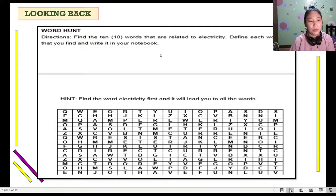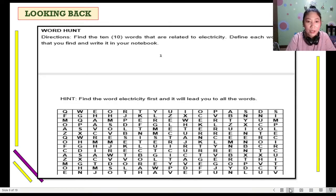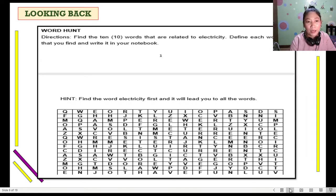Turn your module to looking back. Find the word 'electricity' first and it will lead you to all the words. Hunt the 10 words related to electricity, then define each word that you will find and write it in your ISN.